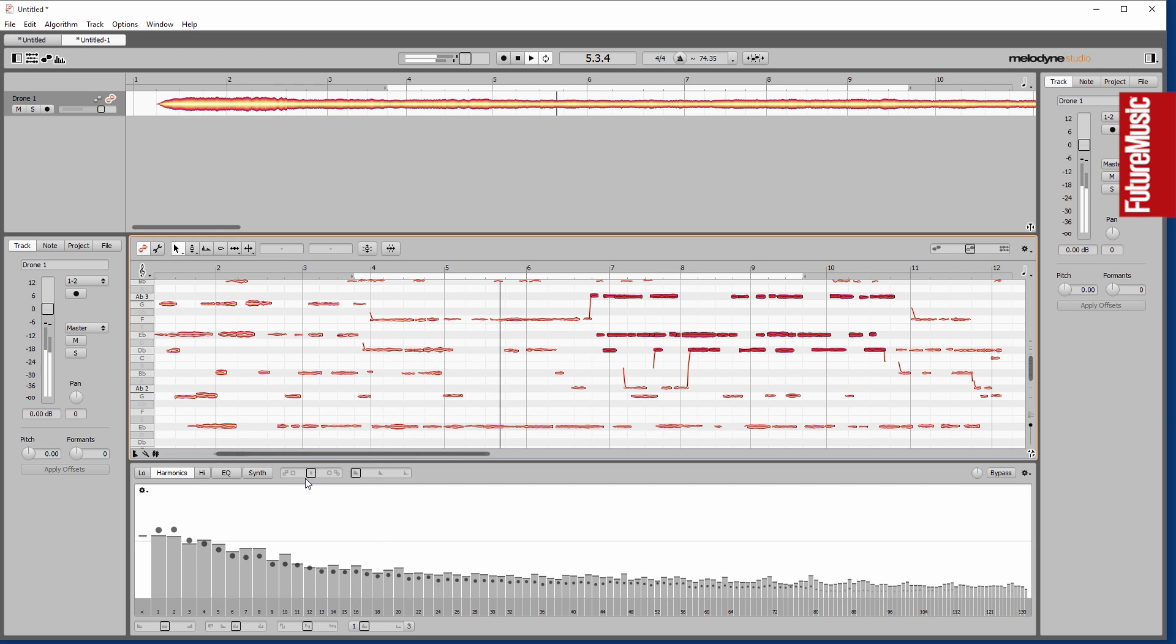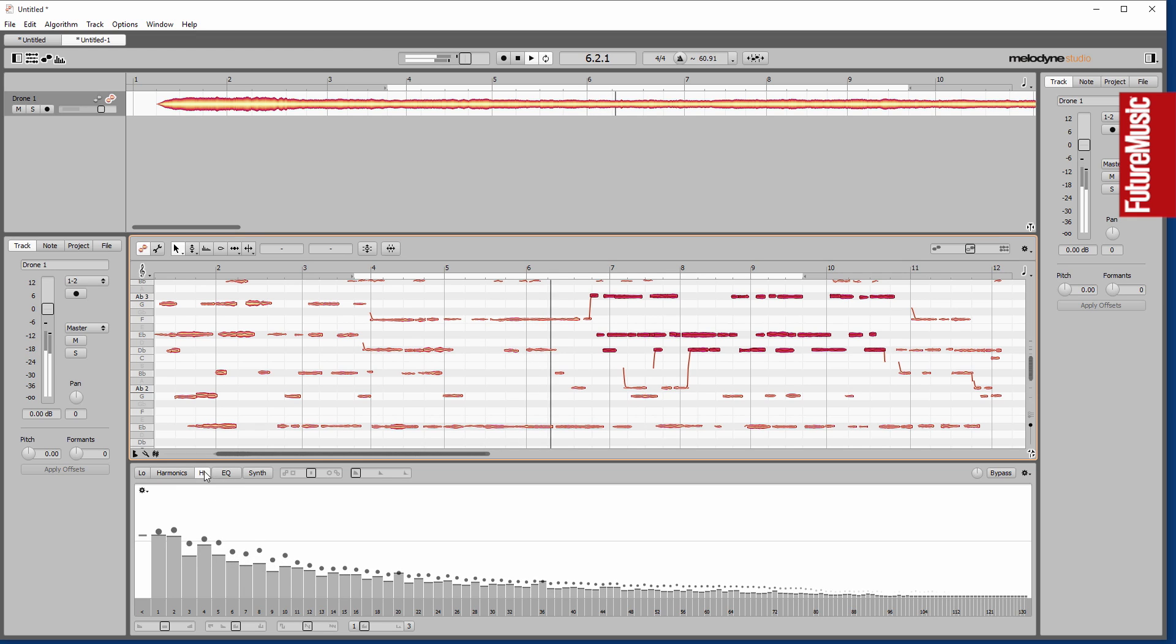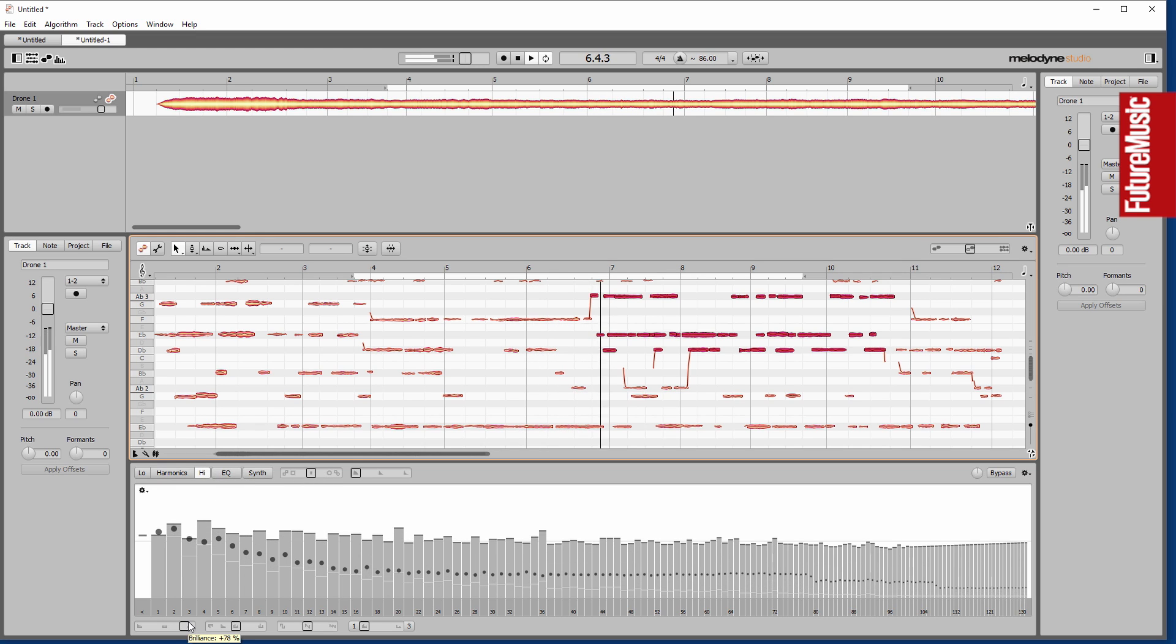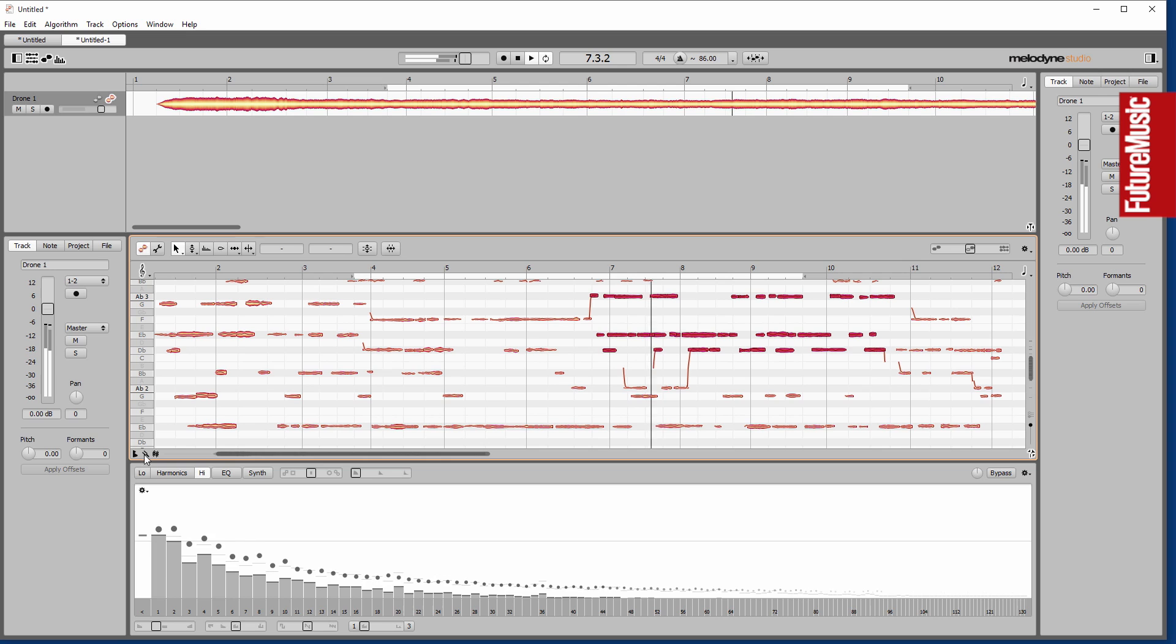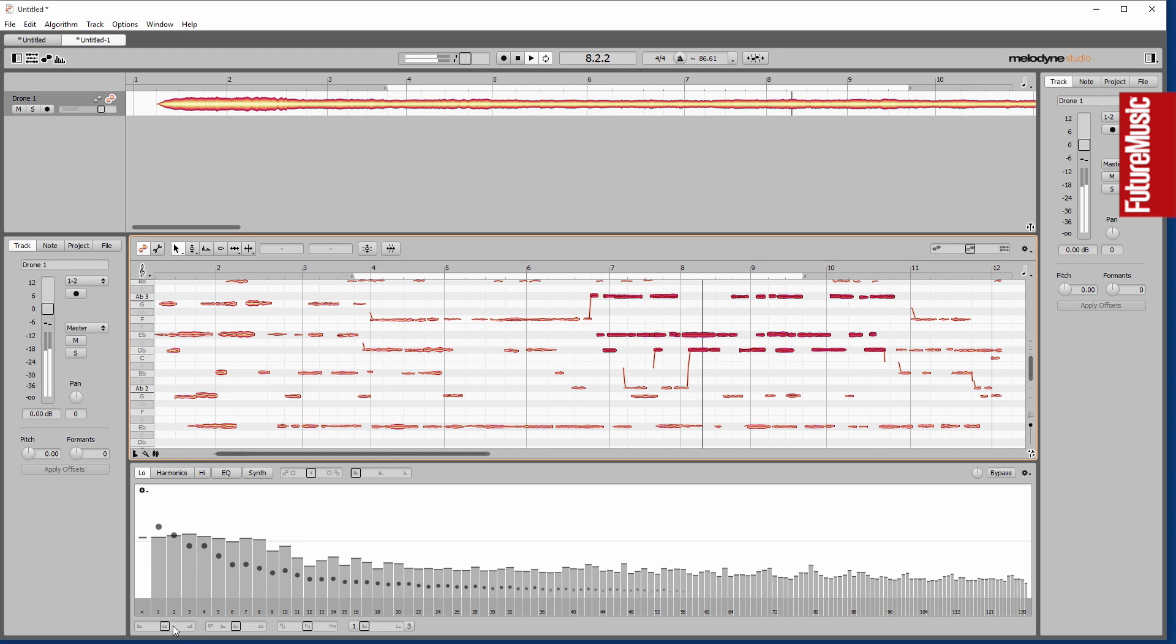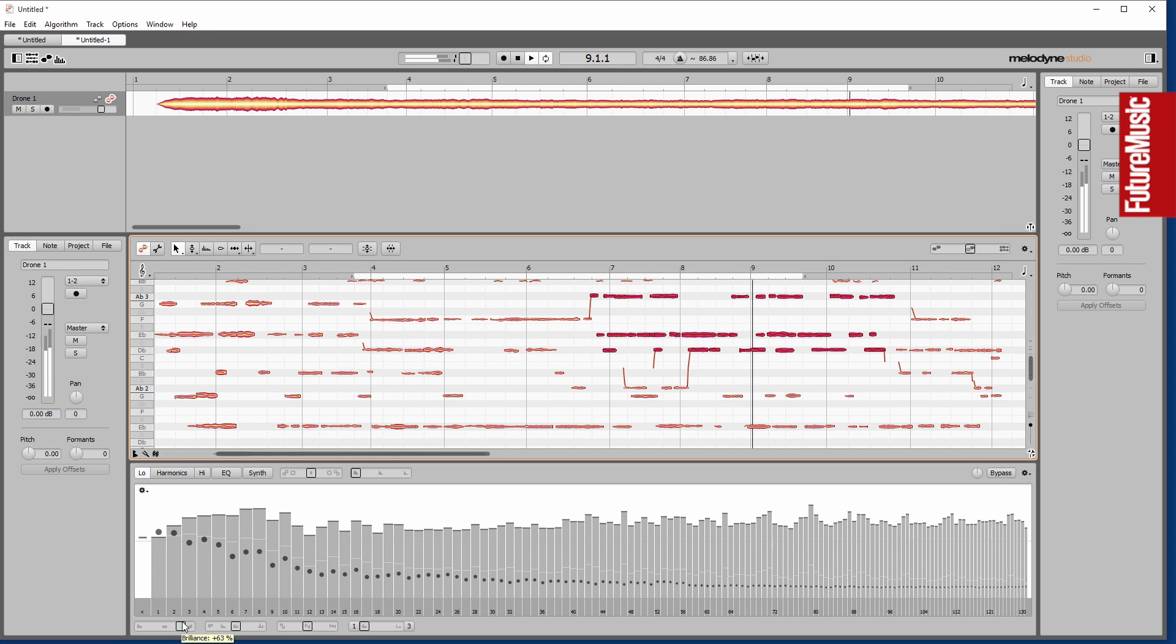The spectral balance in terms of the dynamics between notes—so how varied the notes are between one and another. Harmonic balance. We can adjust the low and high harmonics separately.